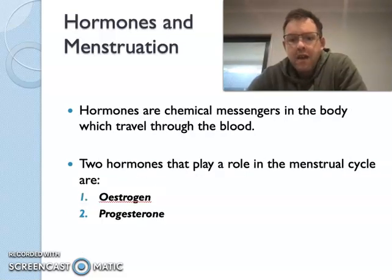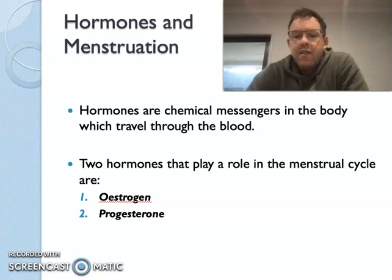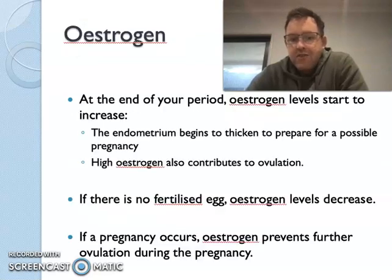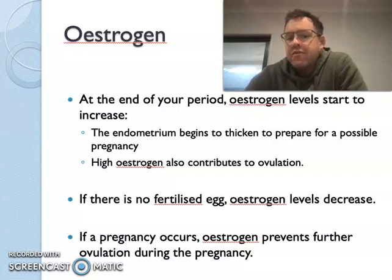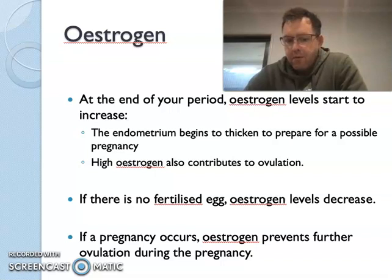Hormones play a critical role in the menstrual cycle, and there are two that are really important: oestrogen and progesterone. These are chemical messengers that travel through the blood to send messages to different organs. The first one, oestrogen — at the end of your period, oestrogen levels will start to increase, and this basically starts to get the endometrium or uterine lining ready for a possible pregnancy.